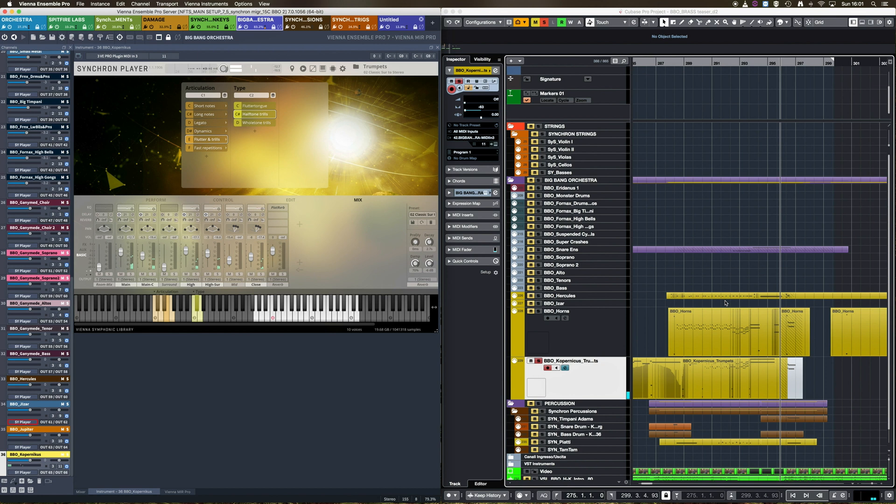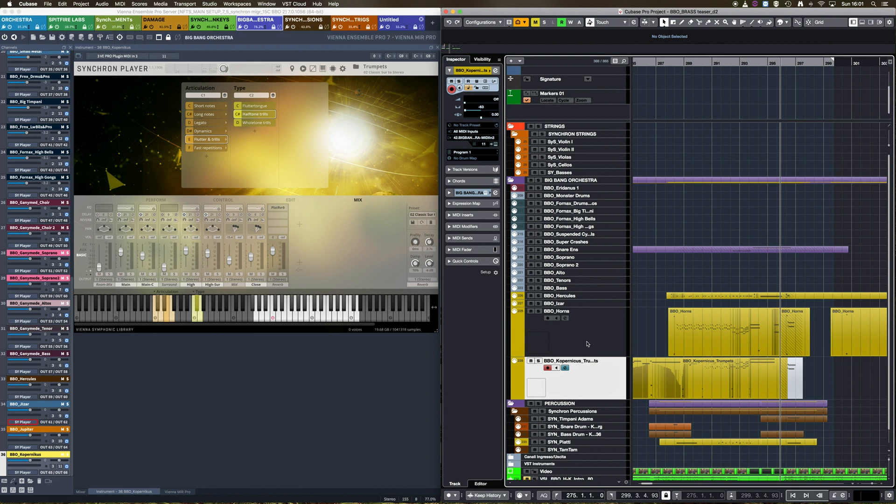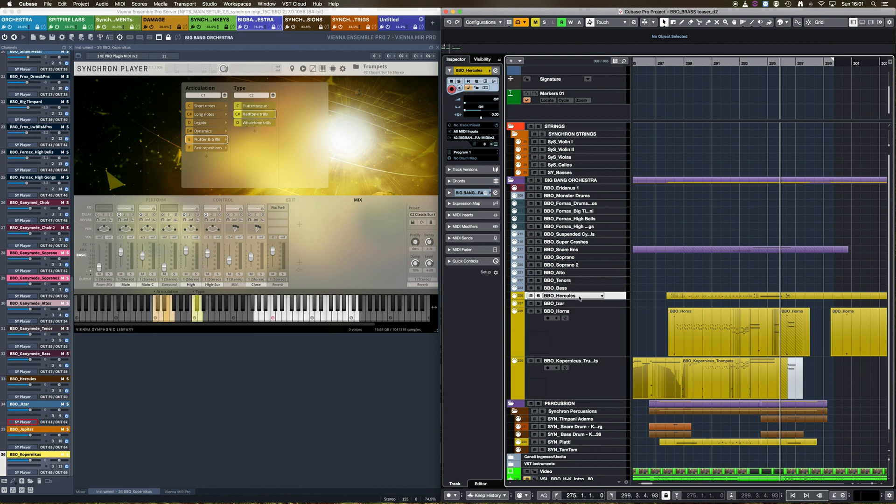But I can also just select the instrument I want to visualize, for example, the Hercules Tromboni, and just play a few notes on my keyboard.